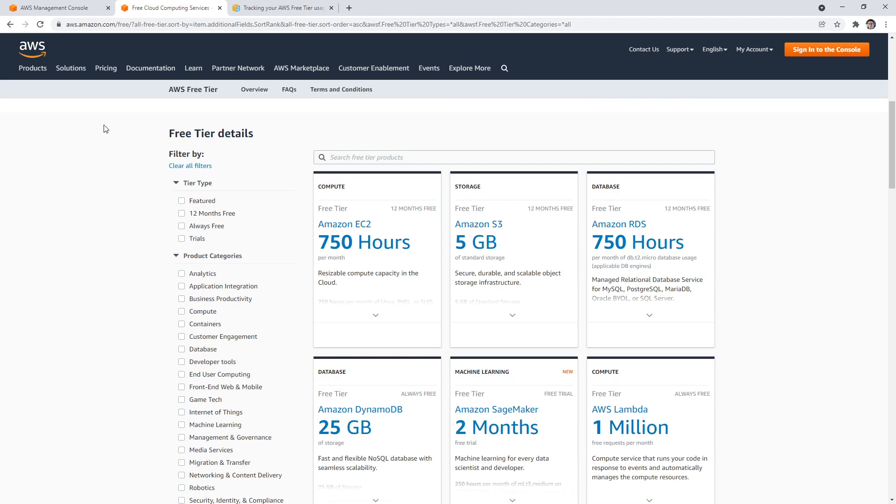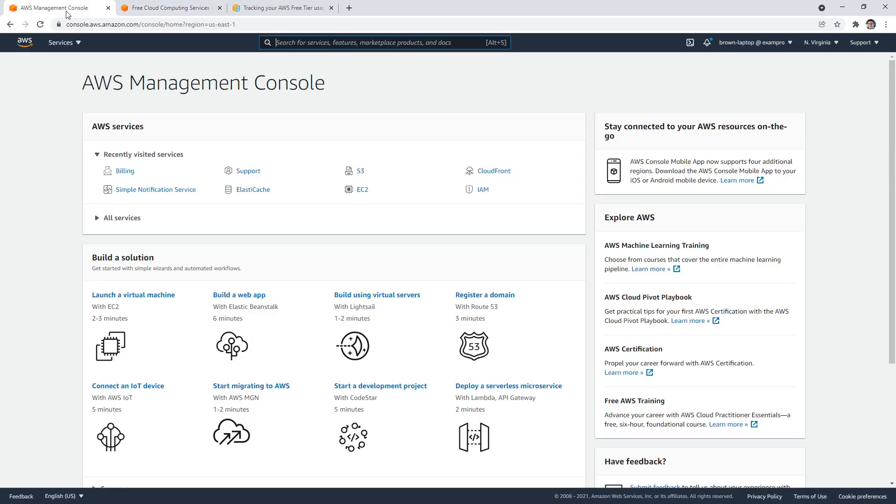Now the thing is, how do you know that you're still in the free tier or you go outside of it? That's what I want to talk to you about right now. I'm actually in another AWS account. Note in the top right corner it says brown-laptop exampro.co. Sometimes I will switch into different AWS accounts during these follow-alongs so I can best show you these settings.